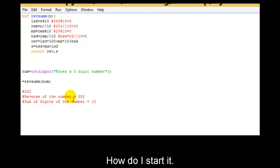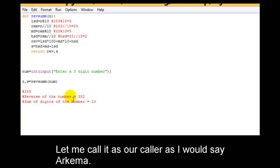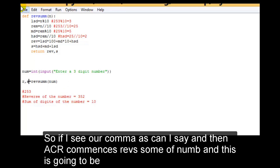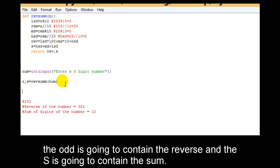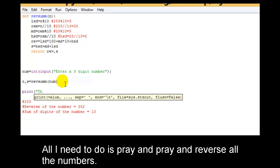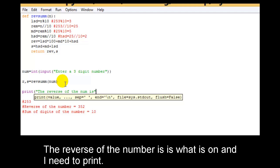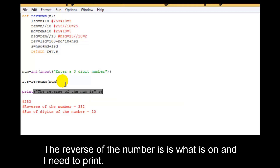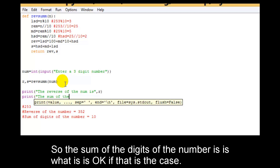I can store it into two variables. I can store the returning parameters in two variables — let me call them r and s. So if I say r, s = revsumm(num), then r is going to contain the reverse and s is going to contain the sum. All I need to do is print: the reverse of the number is r, and the sum of the digits of the number is s.